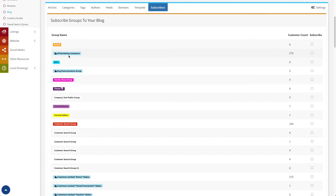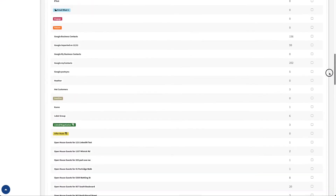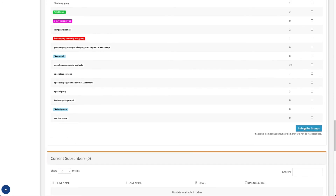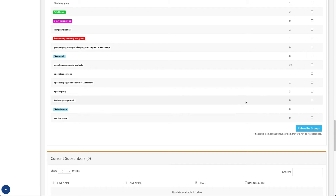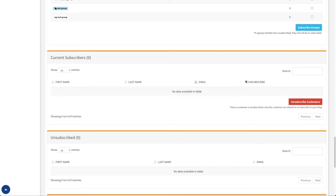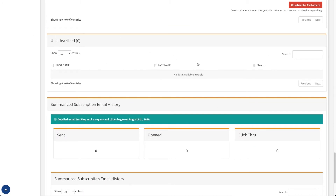For example, I have my virtual group "all marketing customers" — basically everyone in my customer database eligible to receive marketing materials. As I scroll down, at the bottom I have an option to subscribe groups. Every group I check and then click subscribe groups will take all of the customers in those groups and subscribe them to my blog. Once subscribed, they'll show up under current subscribers, where I can go in and unsubscribe them if I choose. I can check individual subscribers and hit unsubscribe to remove them, which moves them to the unsubscribed section. So I'm keeping track of customers that are subscribed, those that aren't, and those that have actively unsubscribed.